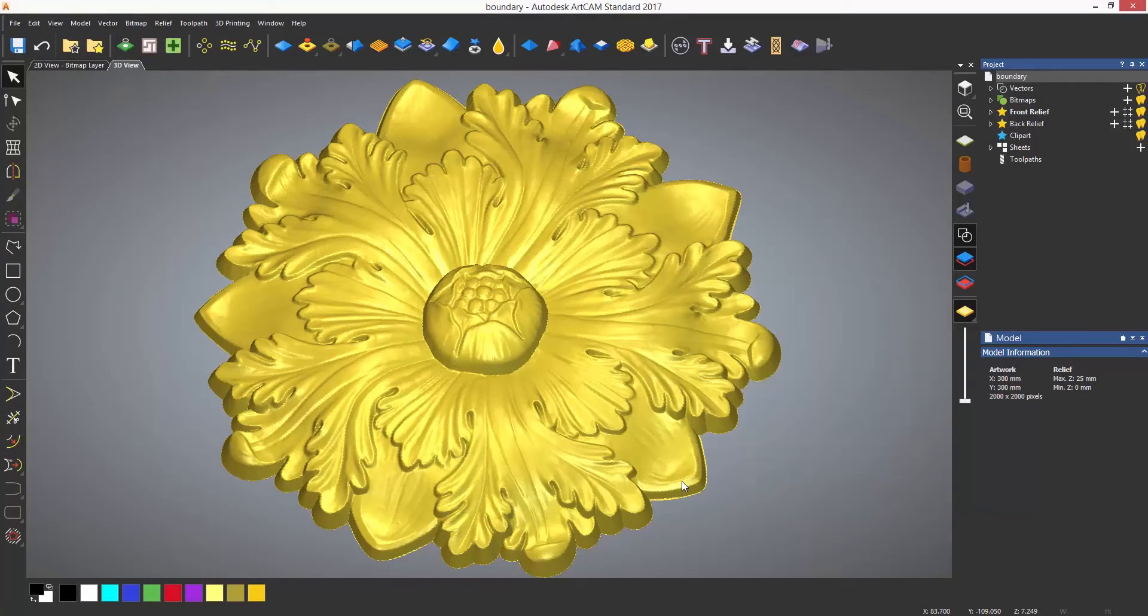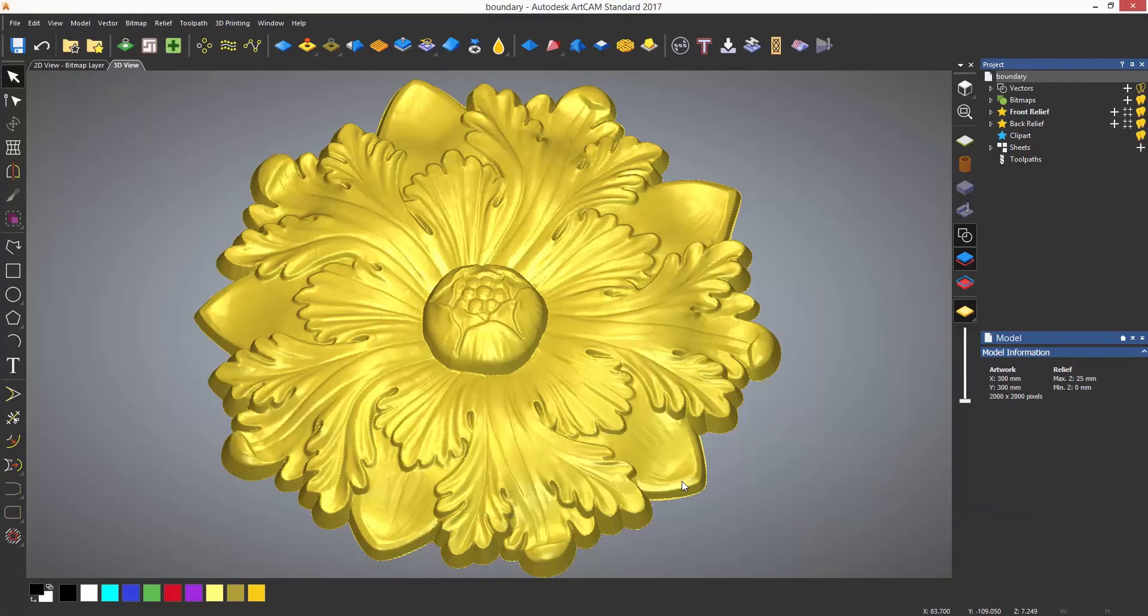There are a couple of ways to create vector boundaries around reliefs in ArtCam. These are useful not only for designing but also for machining.